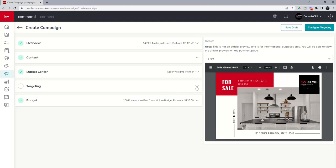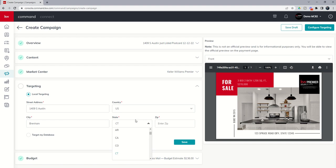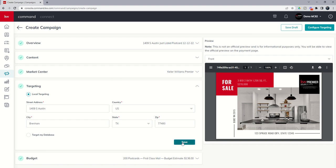Targeting, again, remember you can put in local targeting if you want to. It's not necessarily required because you can always change that when you get into the actual RealMailers program. So Texas and I don't remember the zip code, but we're going to put in a zip code and see what it says. All right. So we'll save that.